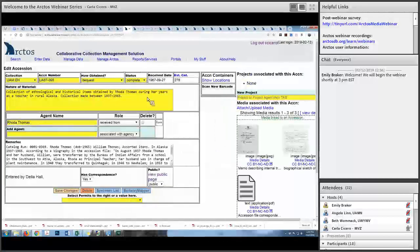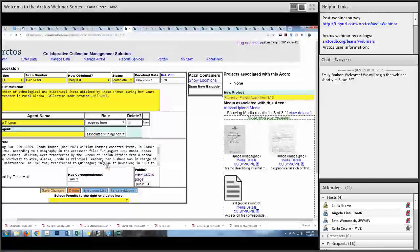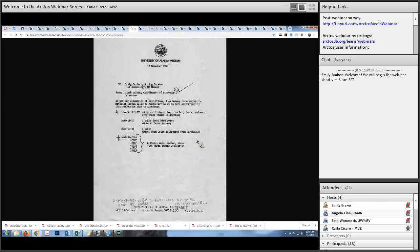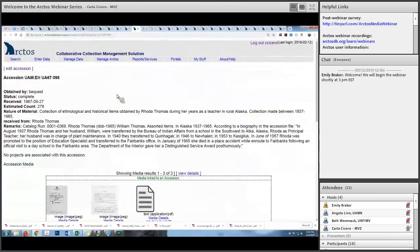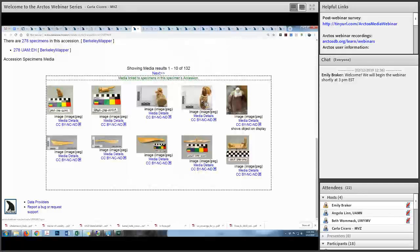Another example is linking media, including documents, to accessions. Accessions in Arctos can be public or private. This is a public accession from the University of Alaska Museum. Here's the accession record with information about that accession, and here's media associated with it — a letter showing this material was transferred to the University of Alaska Museum in 1990. The public accession record shows those same documents and a bunch of other images associated with that accession.